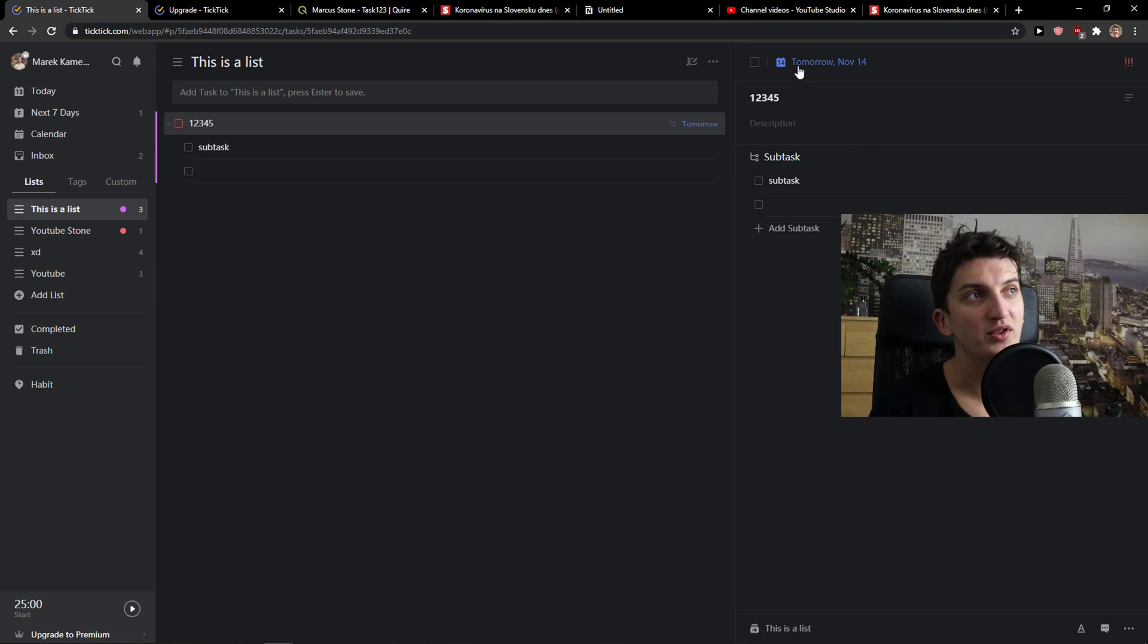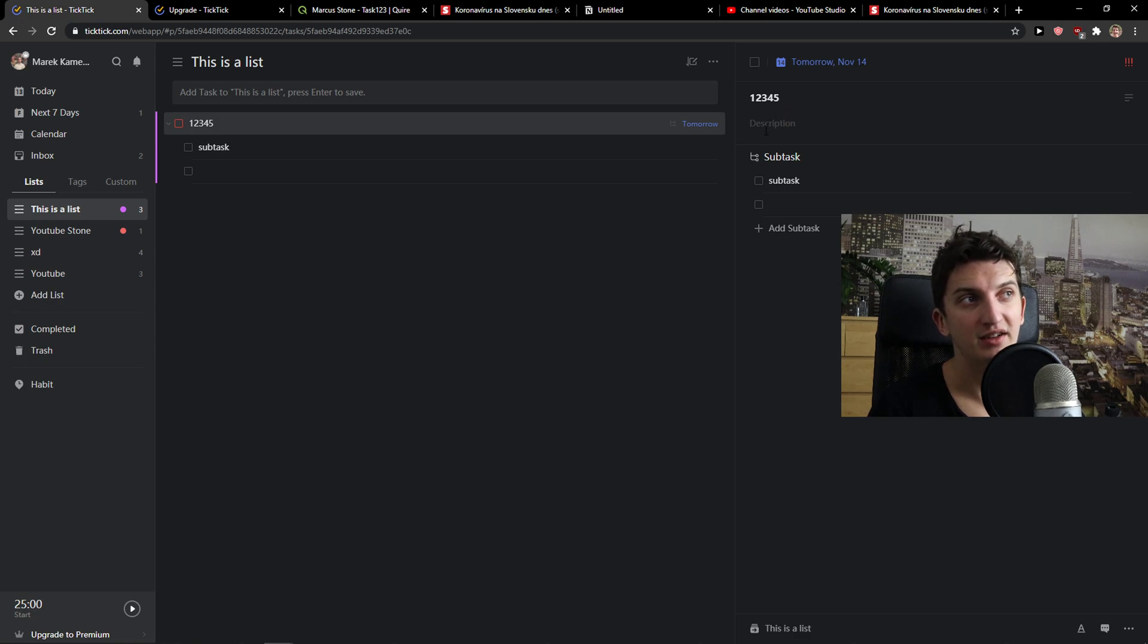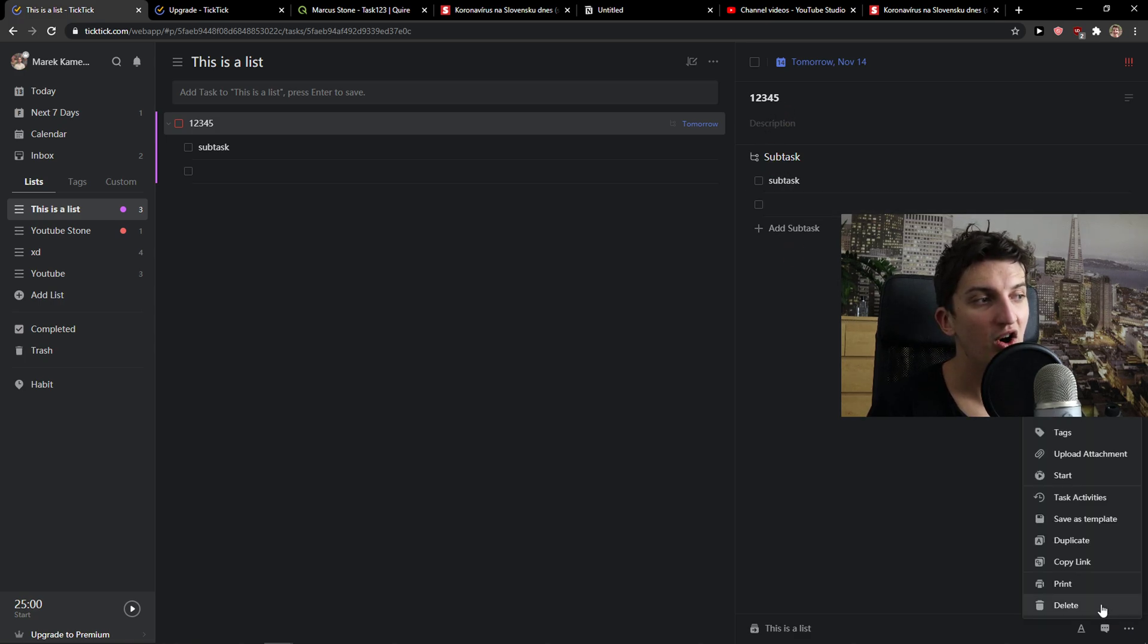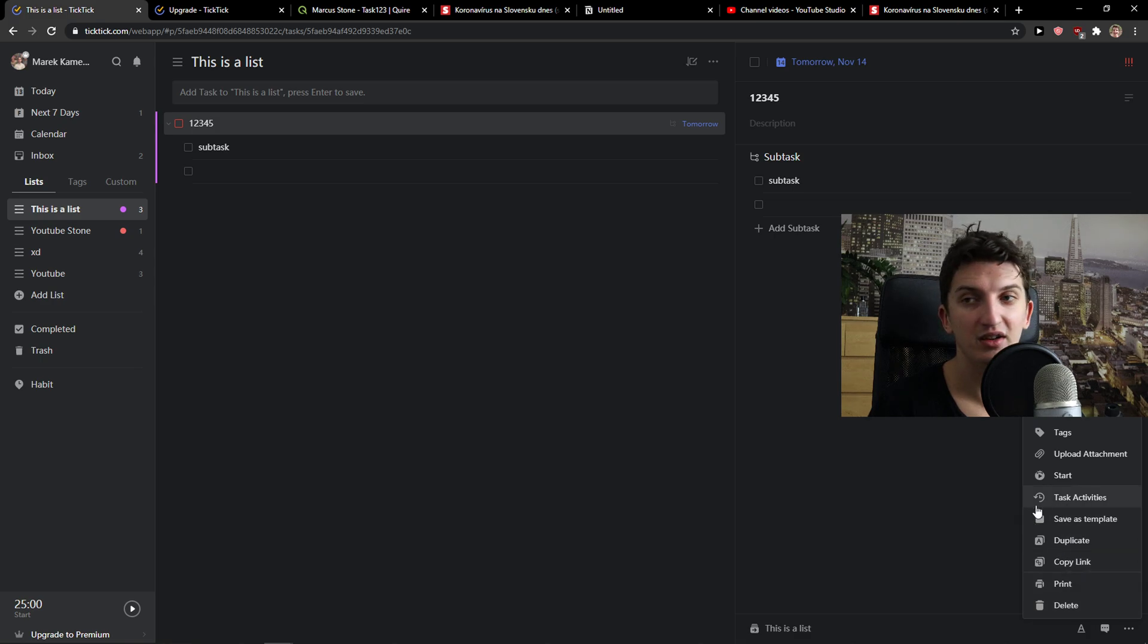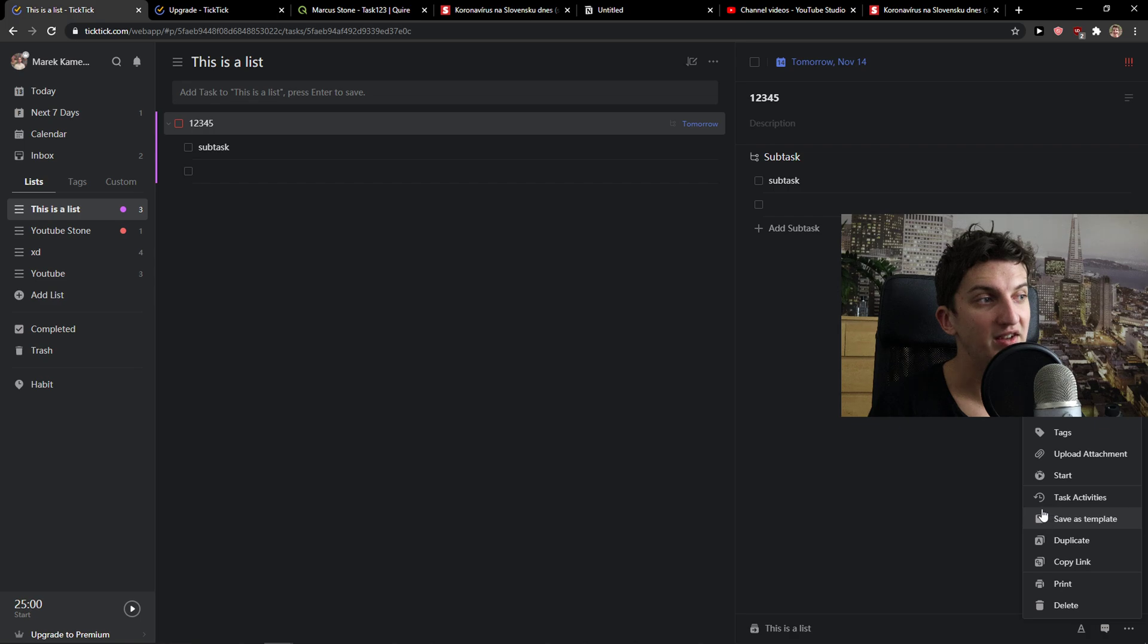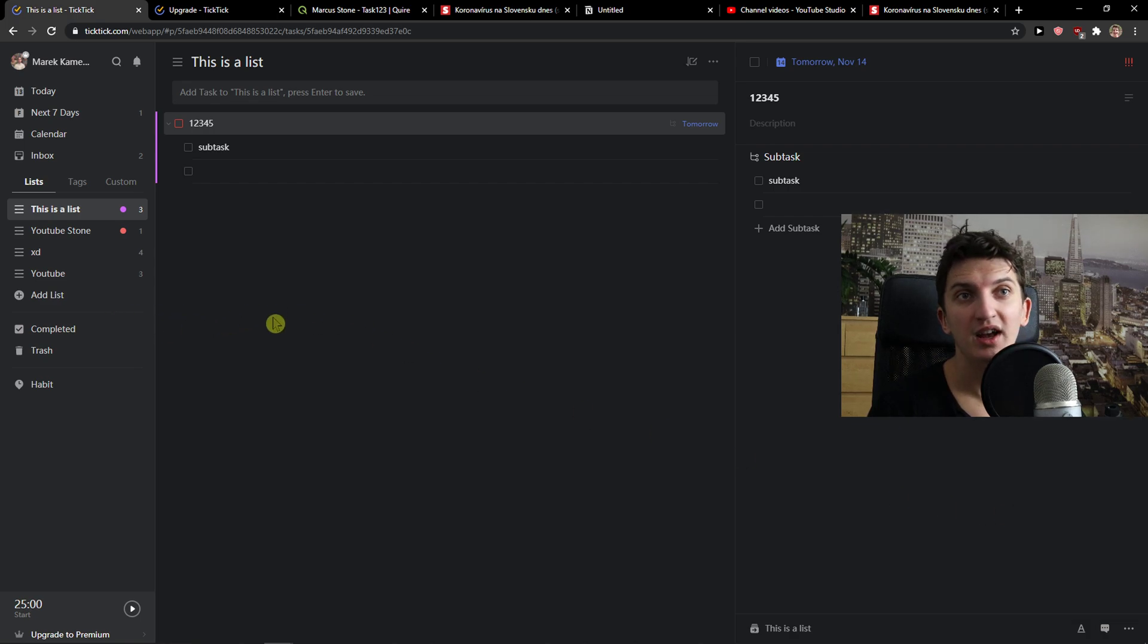What you can do also as I mentioned, you can edit the date, name of the task, add description, subtasks or you can simply print it, delete it, copy link. Right bottom corner you can see it here. Task activities and see what was happening and that's pretty much it.